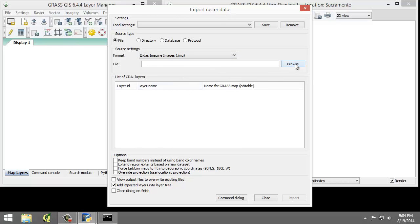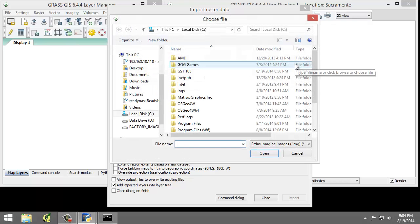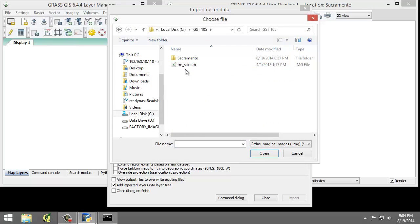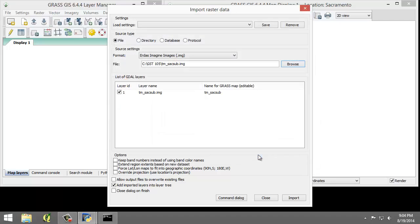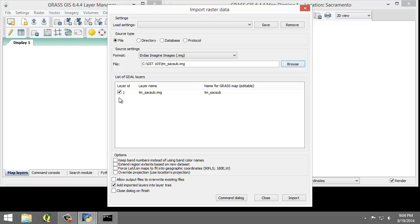For the file, I'm going to click Browse, and I'm going to look into my lab directory and find tmsacsub and click Open. For the list of all GDAL layers, I'm going to make sure that the tmsacsub image is checked, and I'm going to make sure that Add Imported Layers in the Layer Tree is also checked.